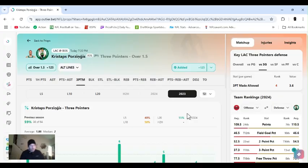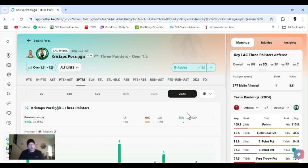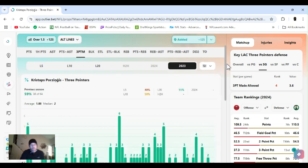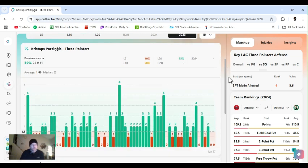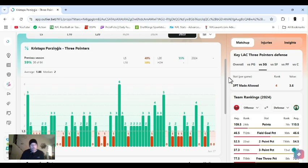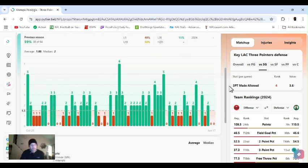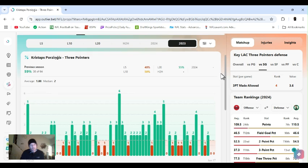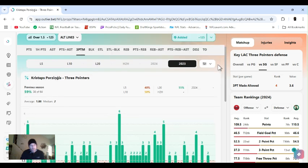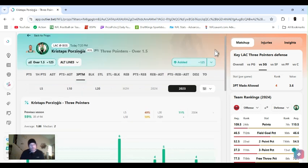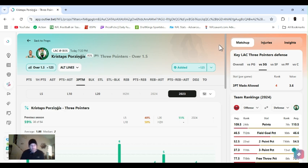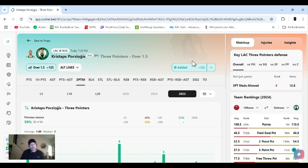All right. Porzingis supposed to be back today. If he's not, get your bet back. But threes over one-and-a-half. Probably on a minutes restriction. Either way, shooters are going to shoot. I remember last year, too, when he came back after that injury. First game back, he had like 17 in the first quarter. He's been dying to play. Easily go over this. I think so. Porzingis one-and-a-half threes. Let's get it.